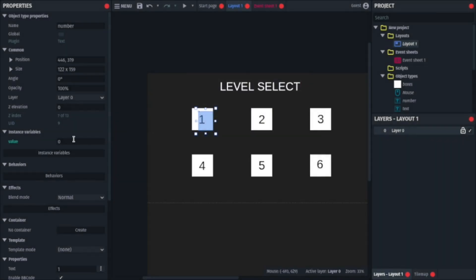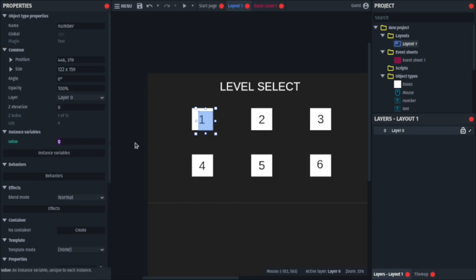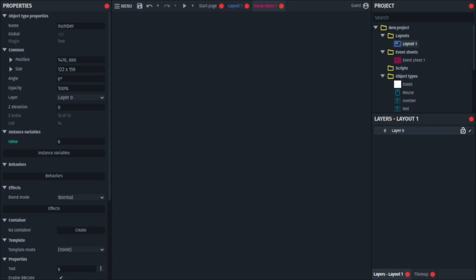So this will represent the value of each text, so what level you'll go into. So for 5, for example, it will be 5, and so on. So for 1, it will be 1, and for 2, it will be 2, and so on and so forth.